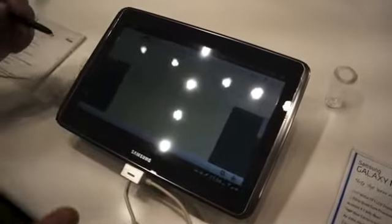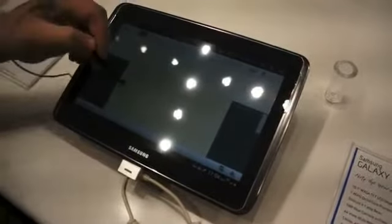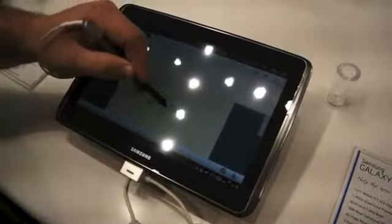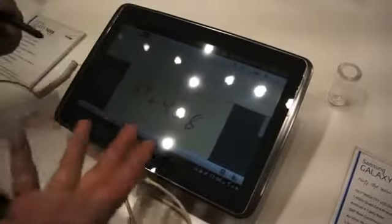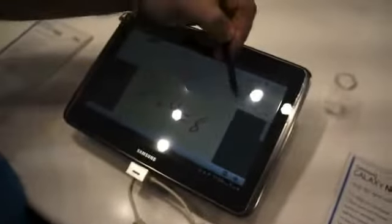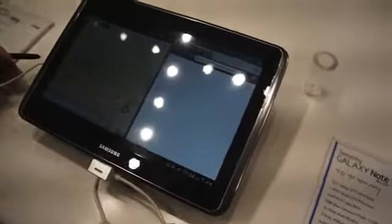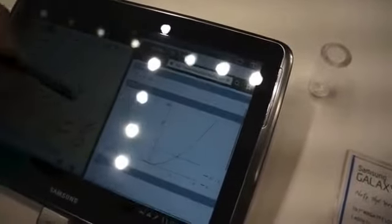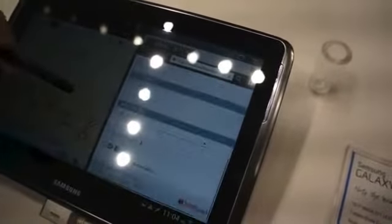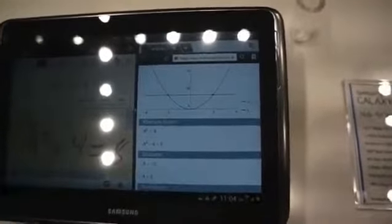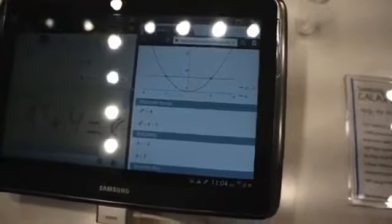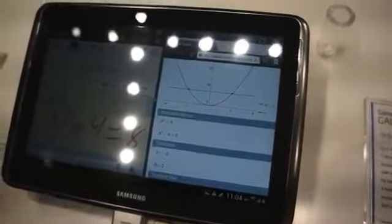Formula Match is probably my favorite function on this device. I can actually go into Formula Match and write out an algebraic formula. Notice my terrible handwriting — it recognizes it right away. Once I've written out the formula, I can hit that search button and it's going to open up from the Wolfram Alpha search engine and pull that information for me. It's going to give me a plot, give me the answer, and give me all the information I need on that formula right off the bat. There's no other device in the marketplace that will give you this feature other than the Galaxy Note.